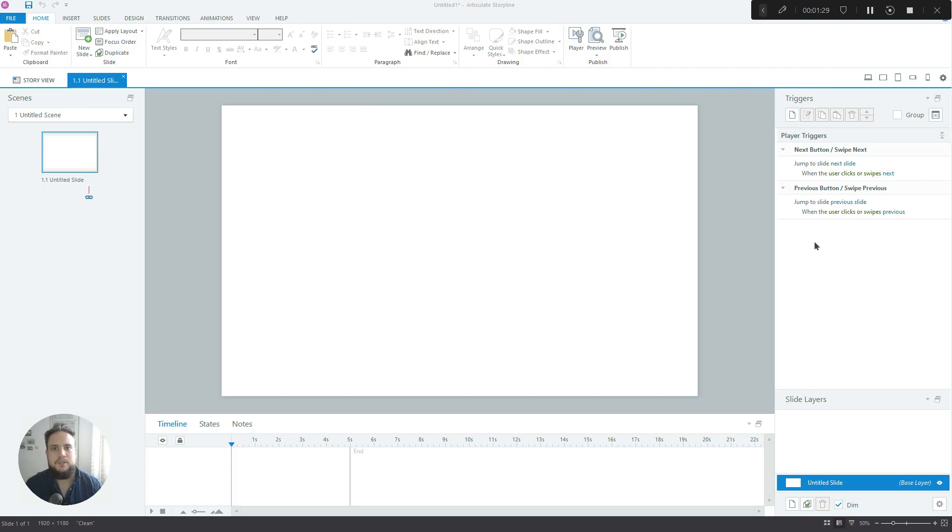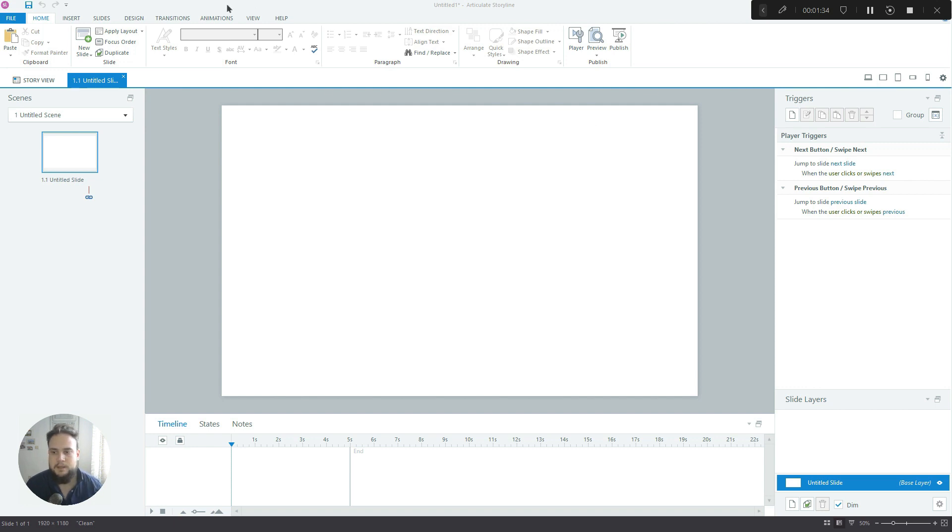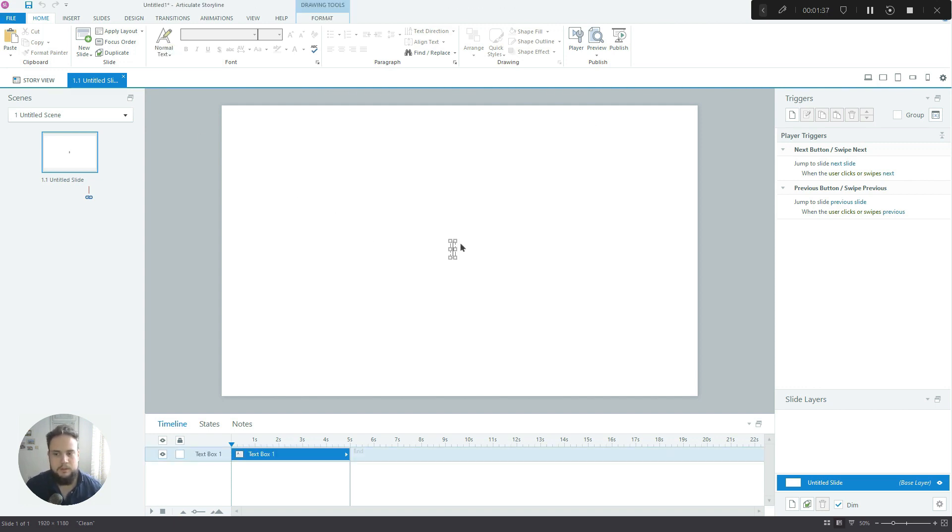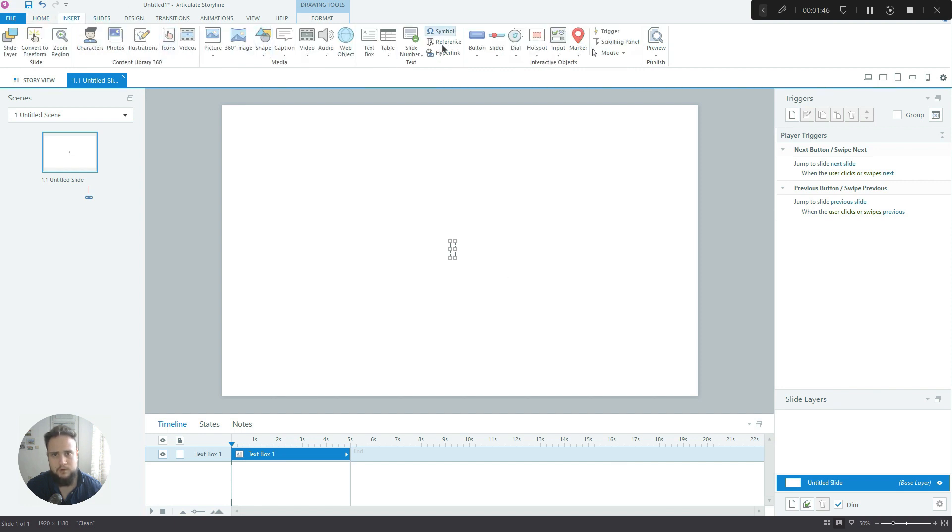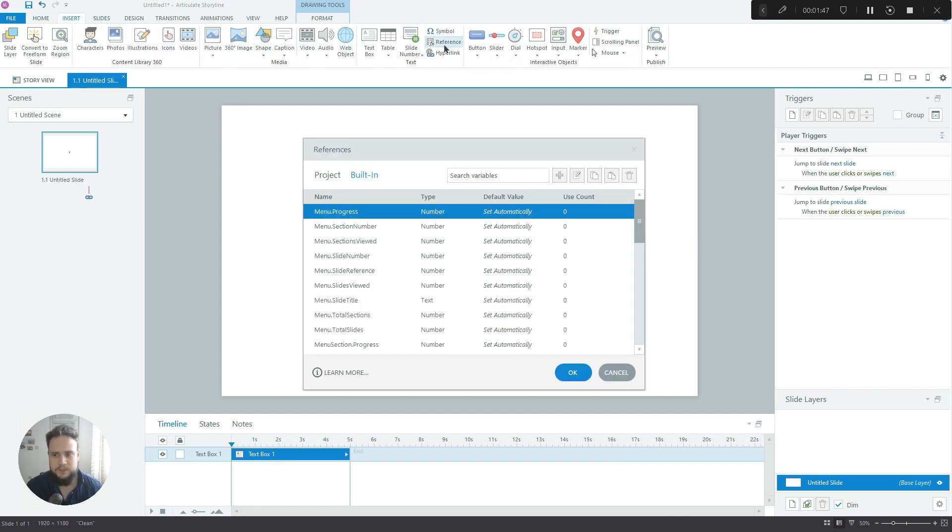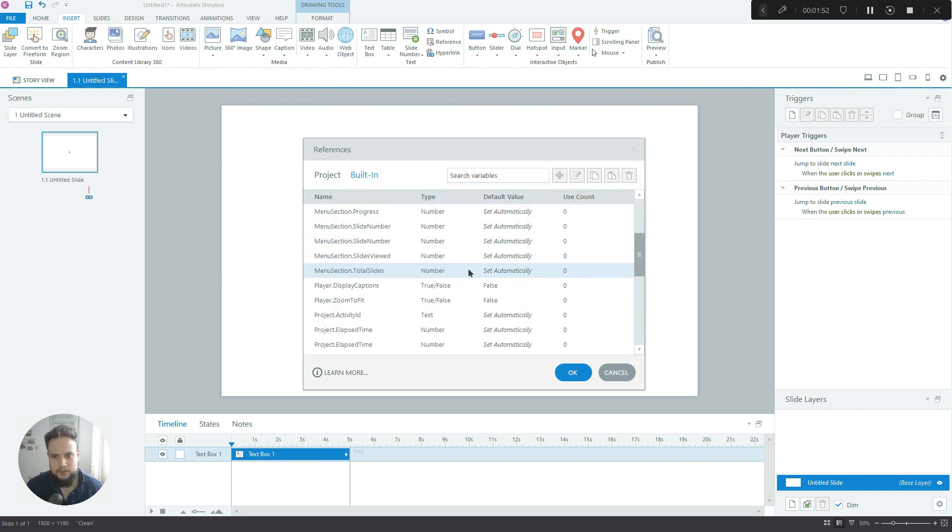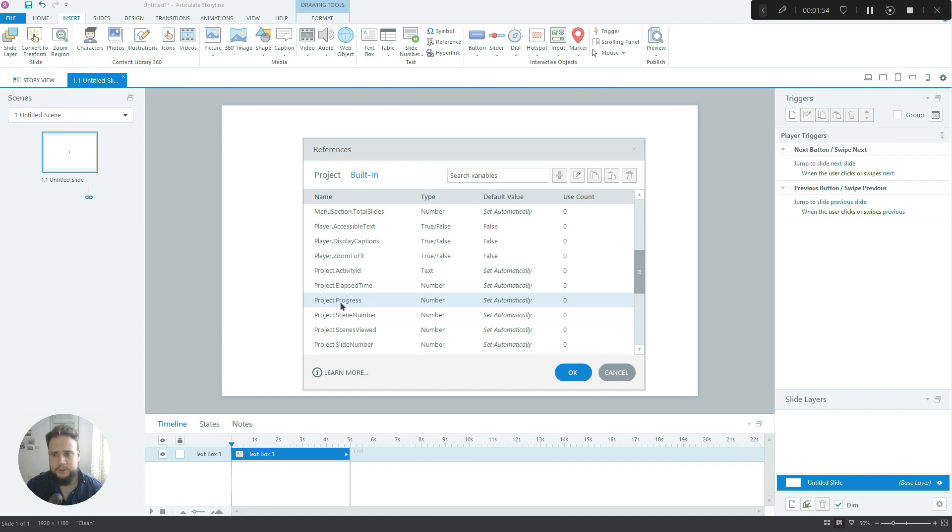Okay, so we're inside Storyline now and I want to start off by showing you one very useful variable in Storyline. I'll insert a reference - it's a built-in reference called project progress.